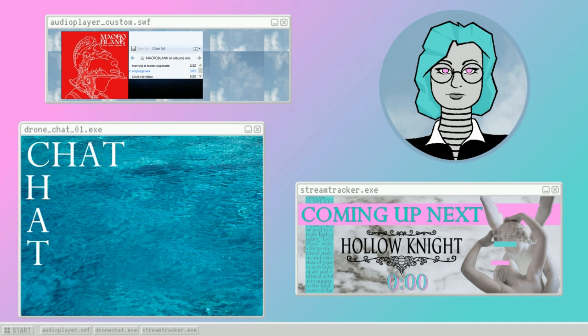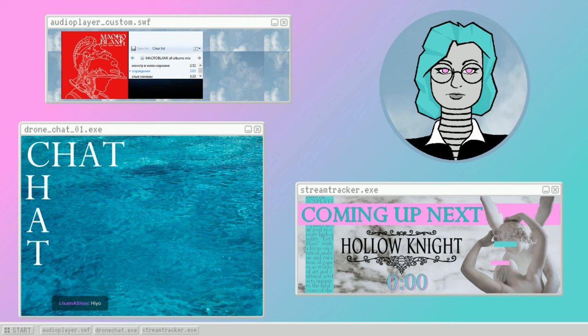my Xbox controller is broken, so it kinda sucks to play games like The Inimitable Hollow Knight. Hi Lisa, good to see you.